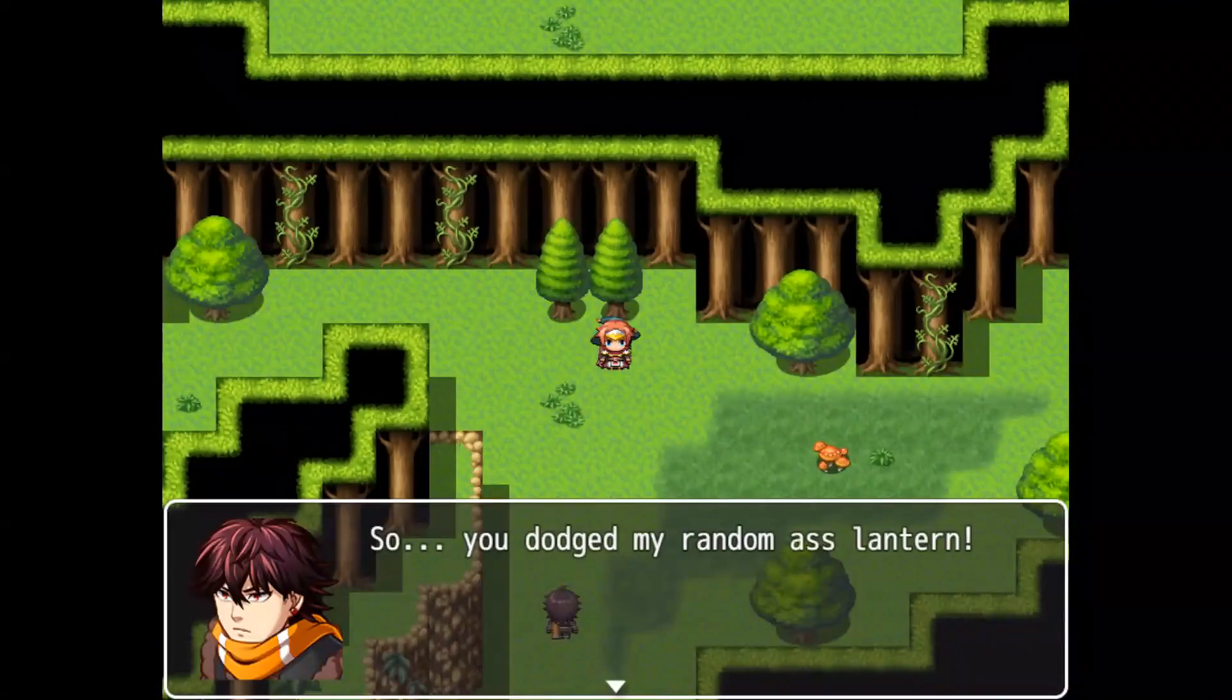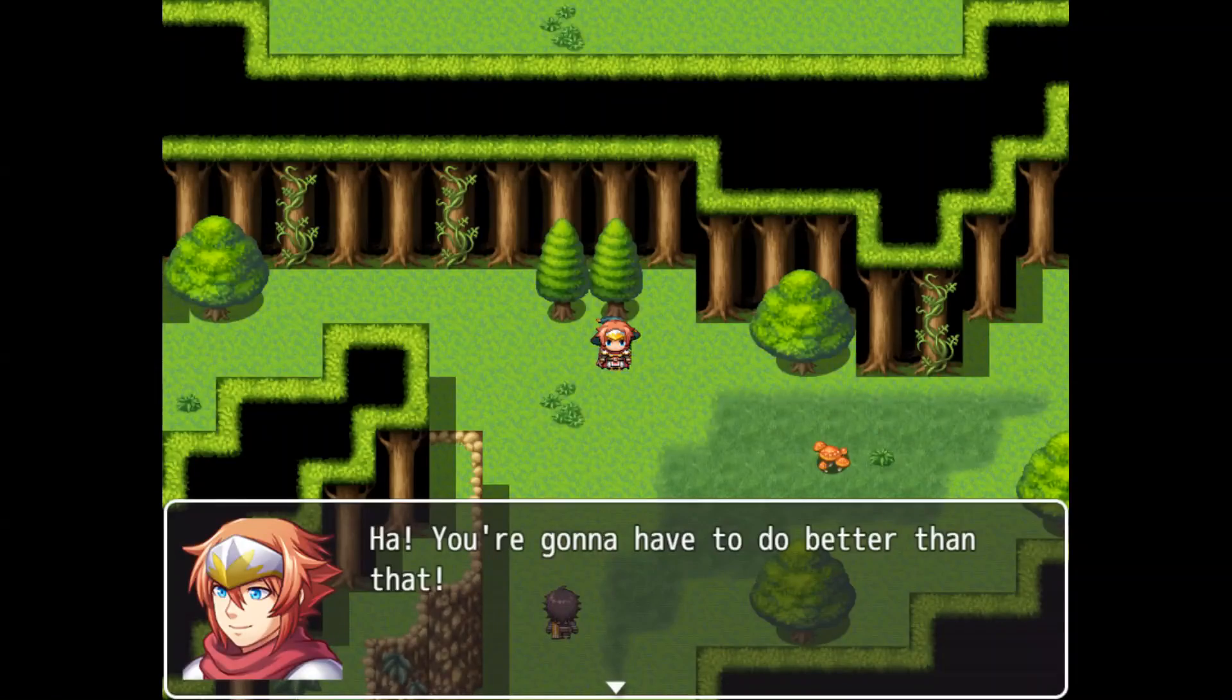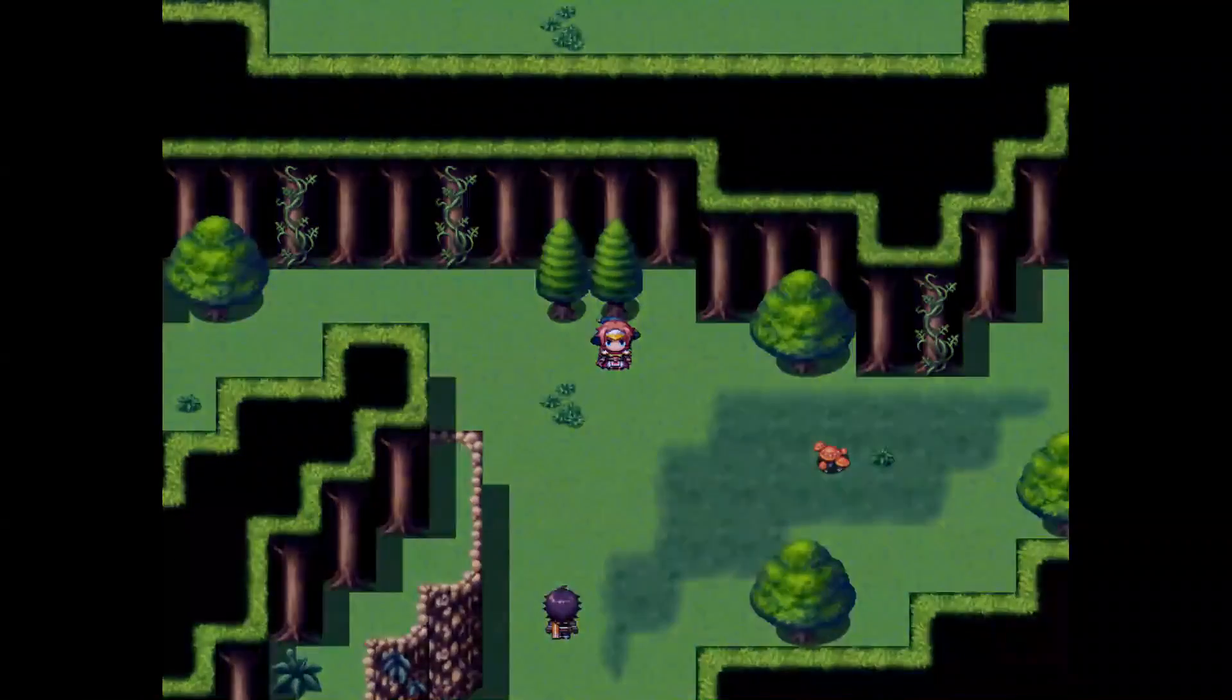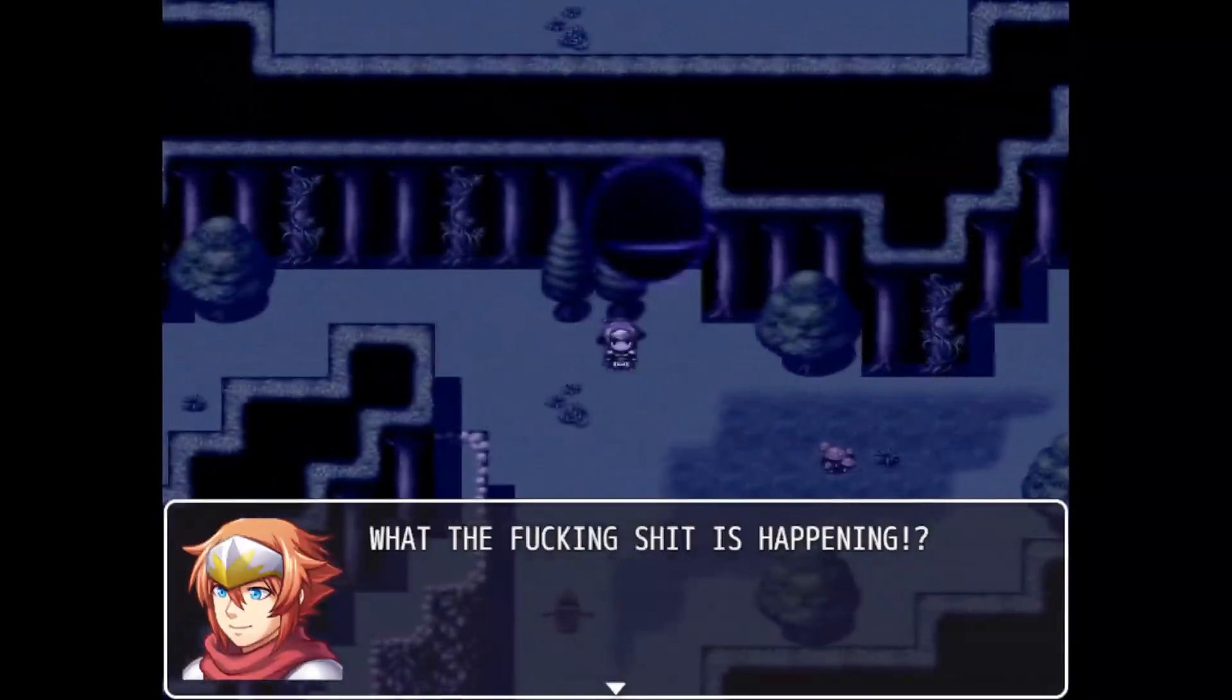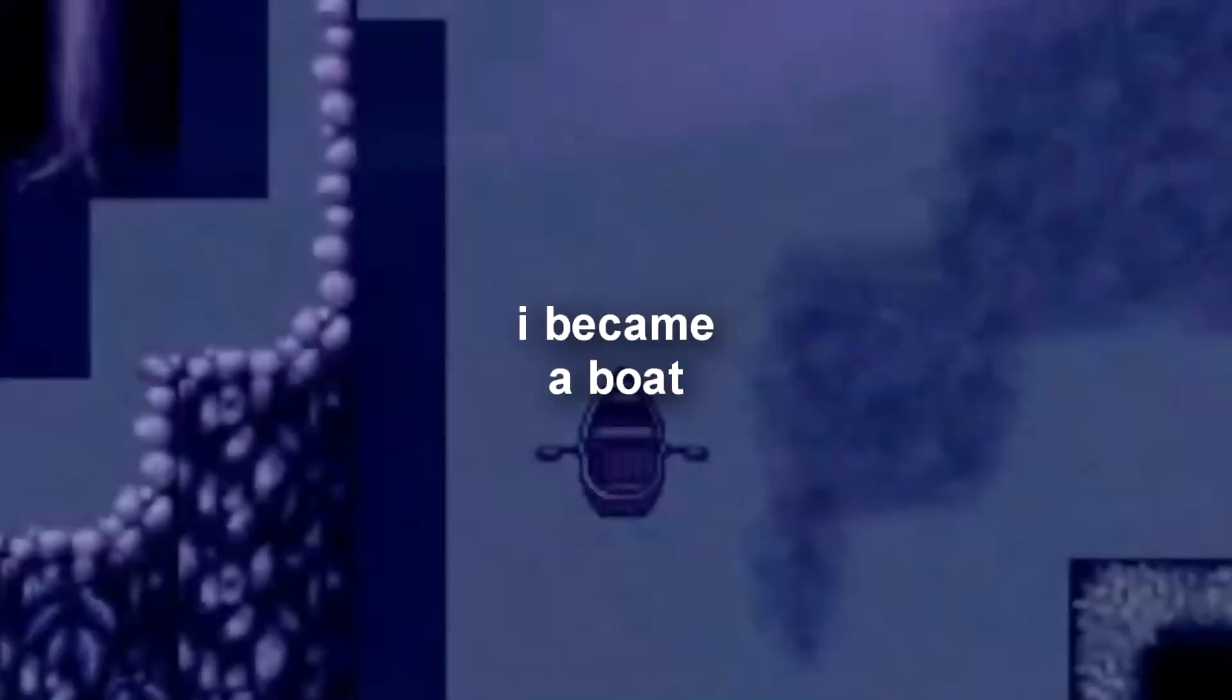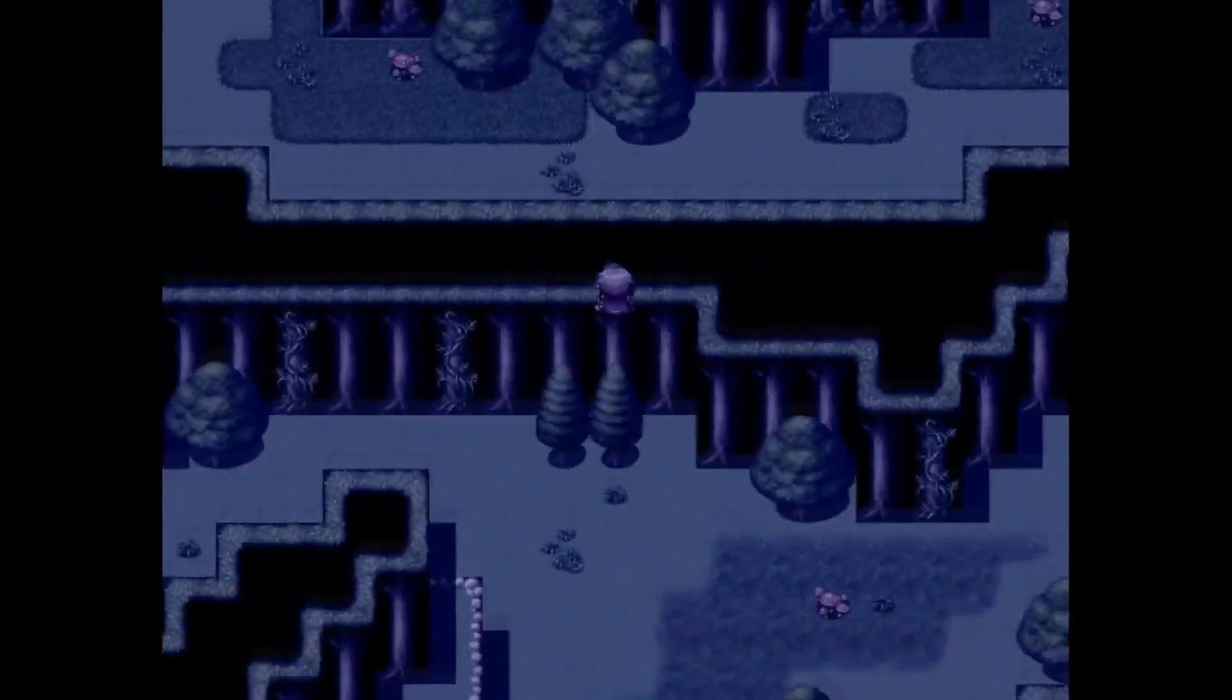So you were able to dodge my random ass lantern, huh? You're gonna have to do better than that. Oh. Let's get the fuck out of here.